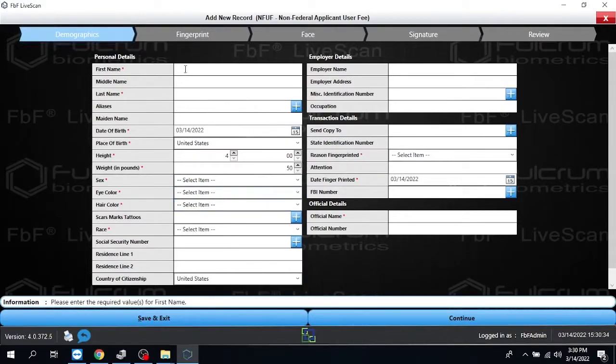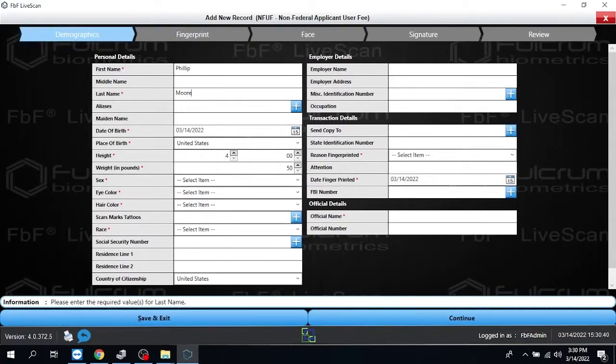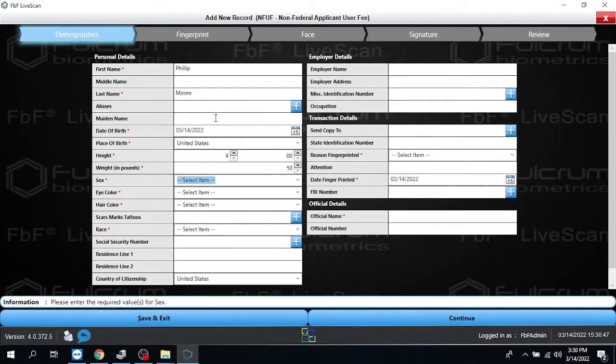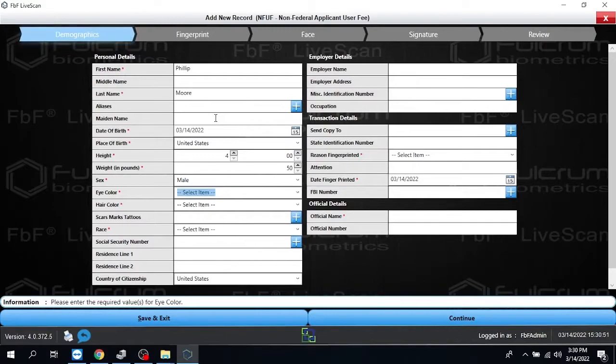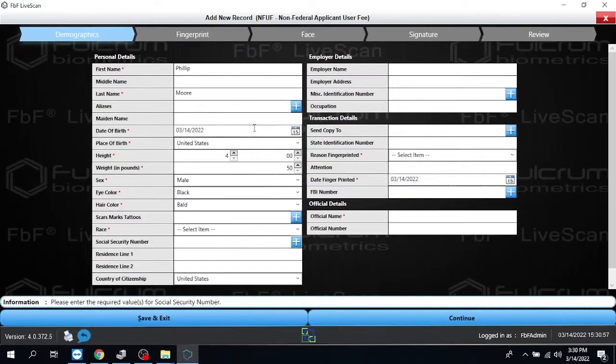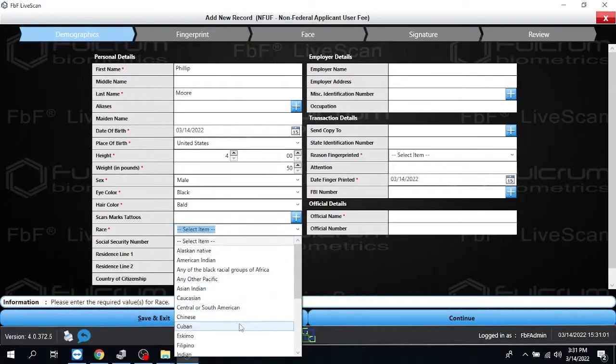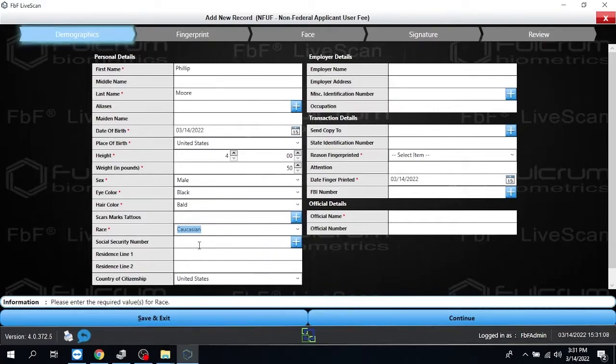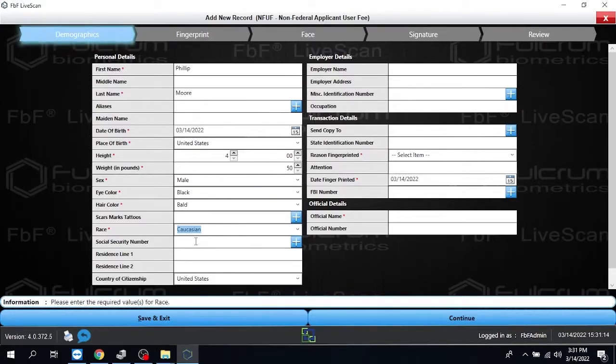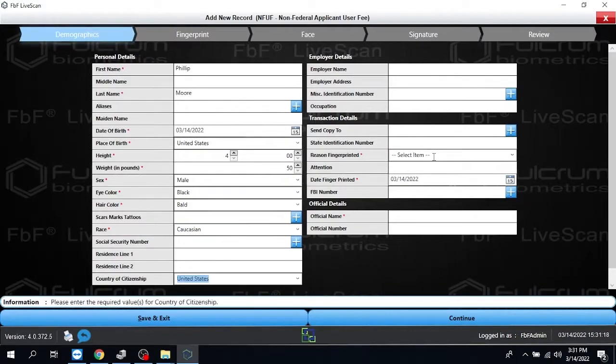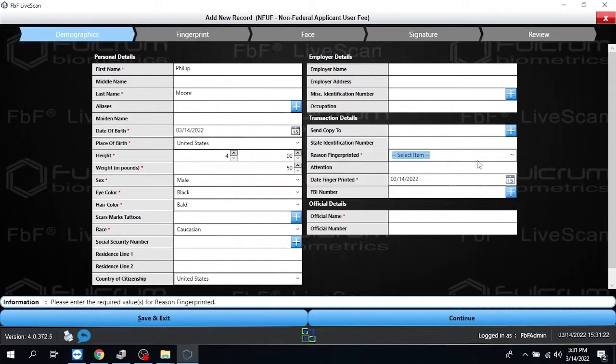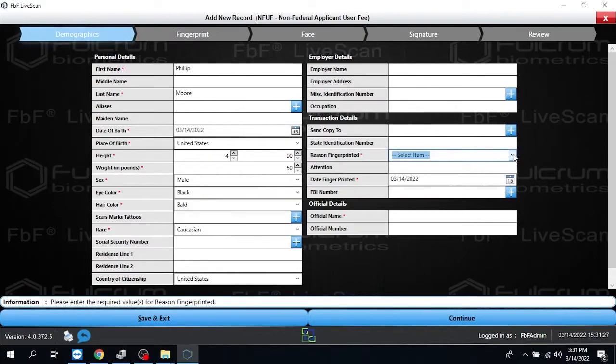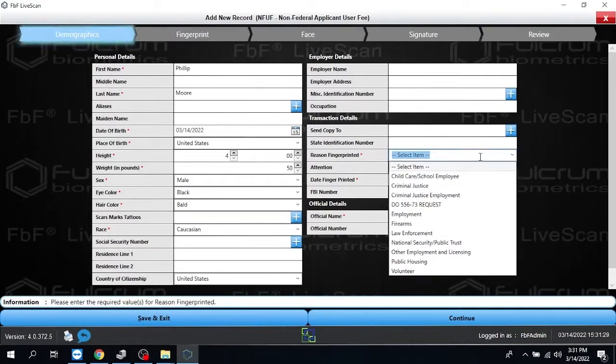So we're going to give this file a name, first name, last name, and then you can just tab through. As you're going down through here, if you get to one of the fields and you know the code, you can start typing it. It'll automatically put it in for you. If you don't know the code, simply come over and click on the box and click the appropriate field.